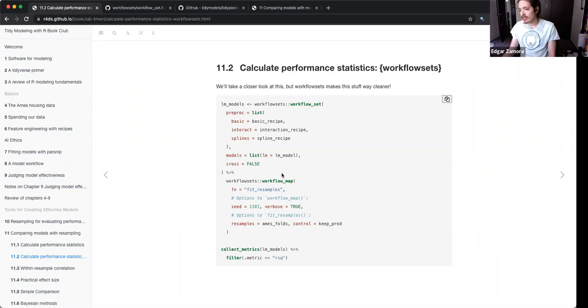What the crossing is doing is going through all combinations: linear model with basic recipe, linear model with interaction term, linear model with splines.